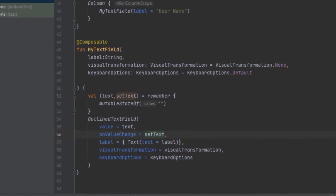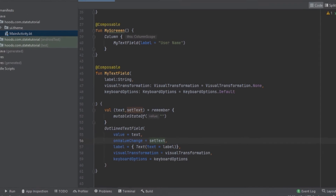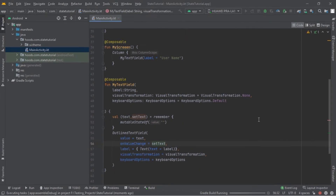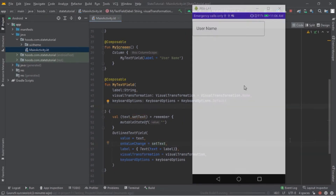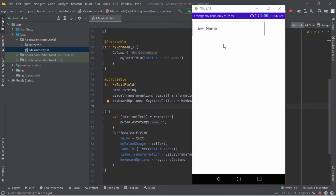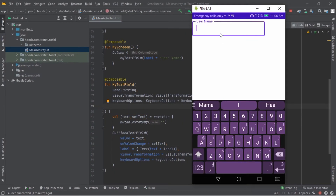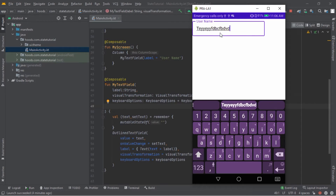Now let's run our application and see how it goes. Our app is launched. Let's try and type inside — and as you can see, the app is now responding because we have created a state. So let's complete our UI, look at other states, and learn about state hoisting.